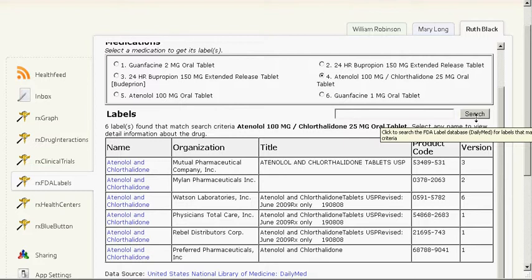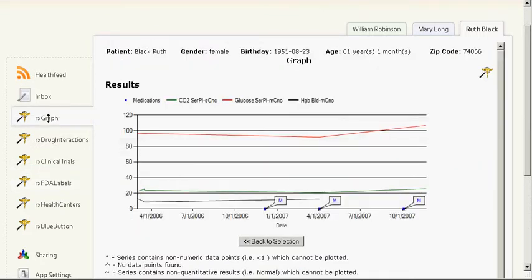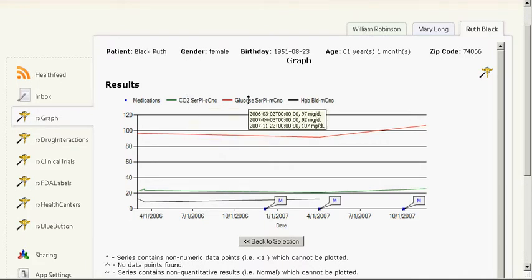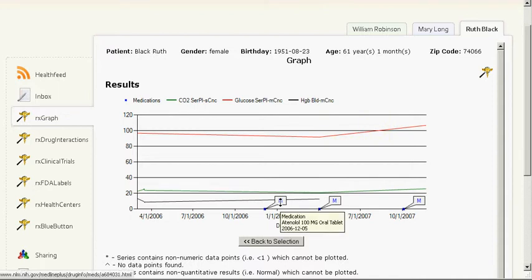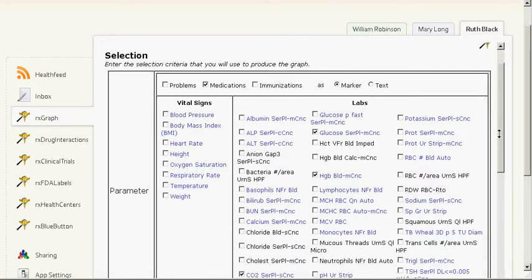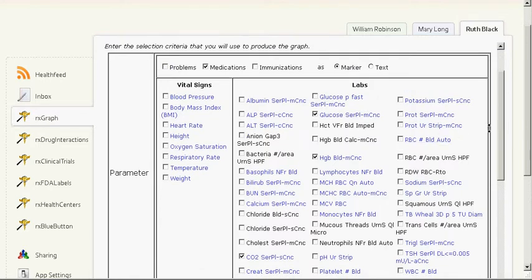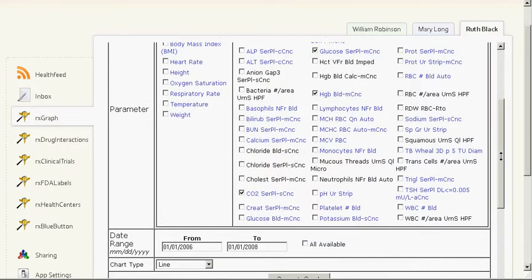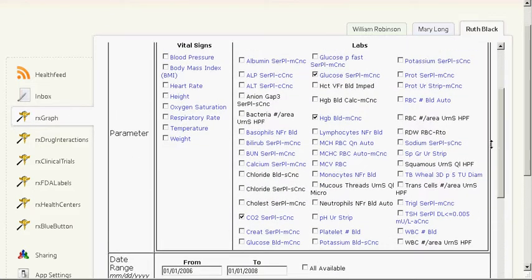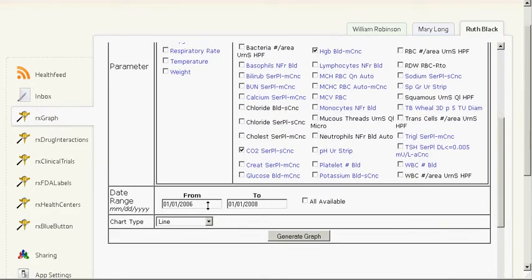The next app is RxGraph. Here we see the graph results screen. It lists the legend and the parameters that were selected to be graphed. Here we see the graph — medications, lab results, and medication markers. To get to the lab results screen, the user will fill out the data entry screen, selecting vital signs, medications, or the specific lab results that they would like to see. They can also enter the date range or all available dates, and the chart type.